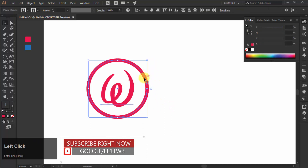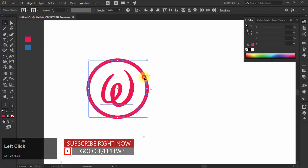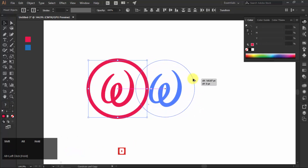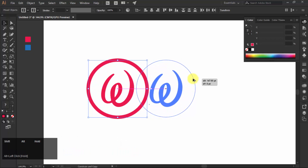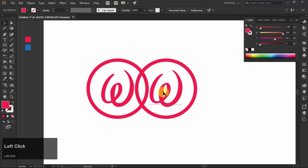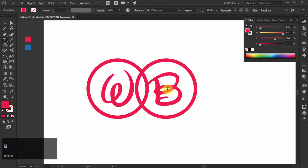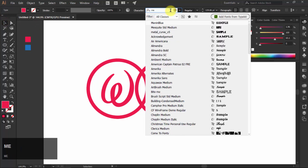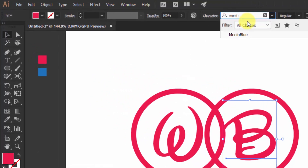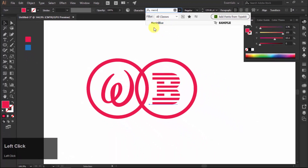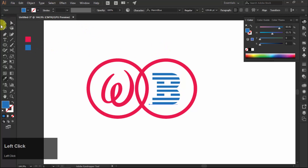Now select W and the circle and take their copy. Then change your character to B and its font style. I am using Men in Blue font. Assign it a different color — I am applying blue color to character B and aligning character B in the center of the circle.